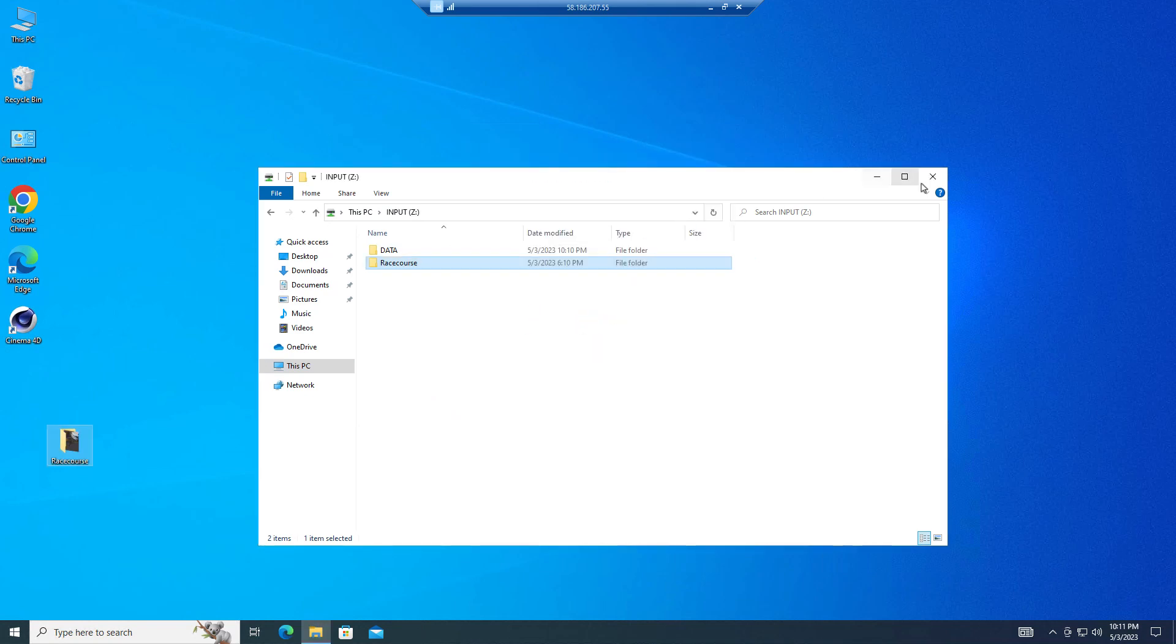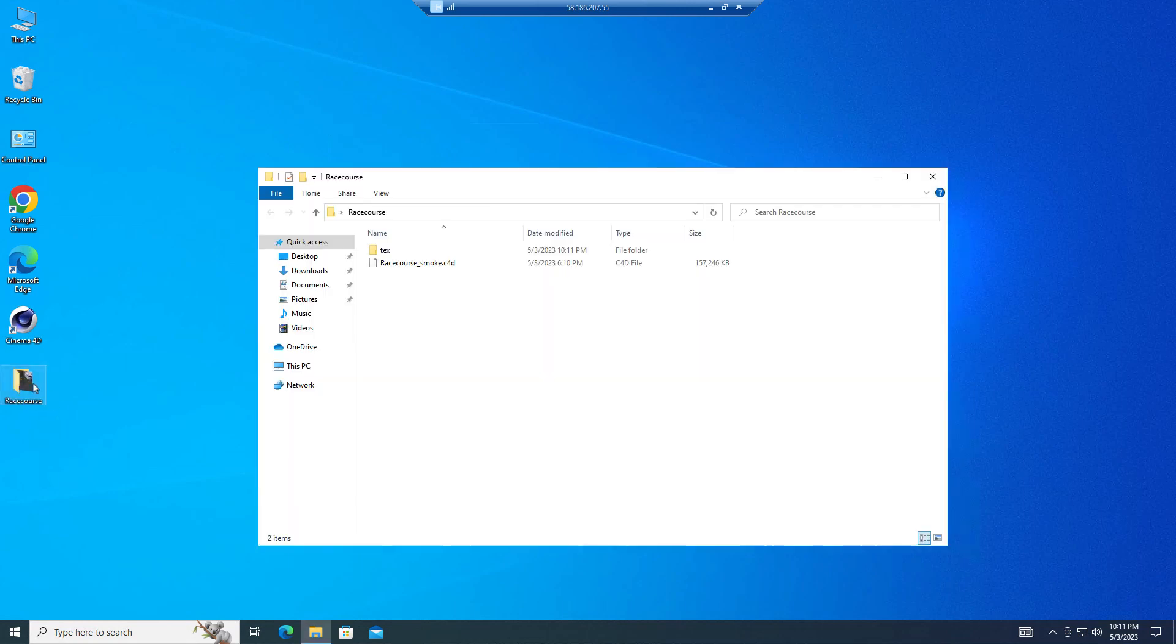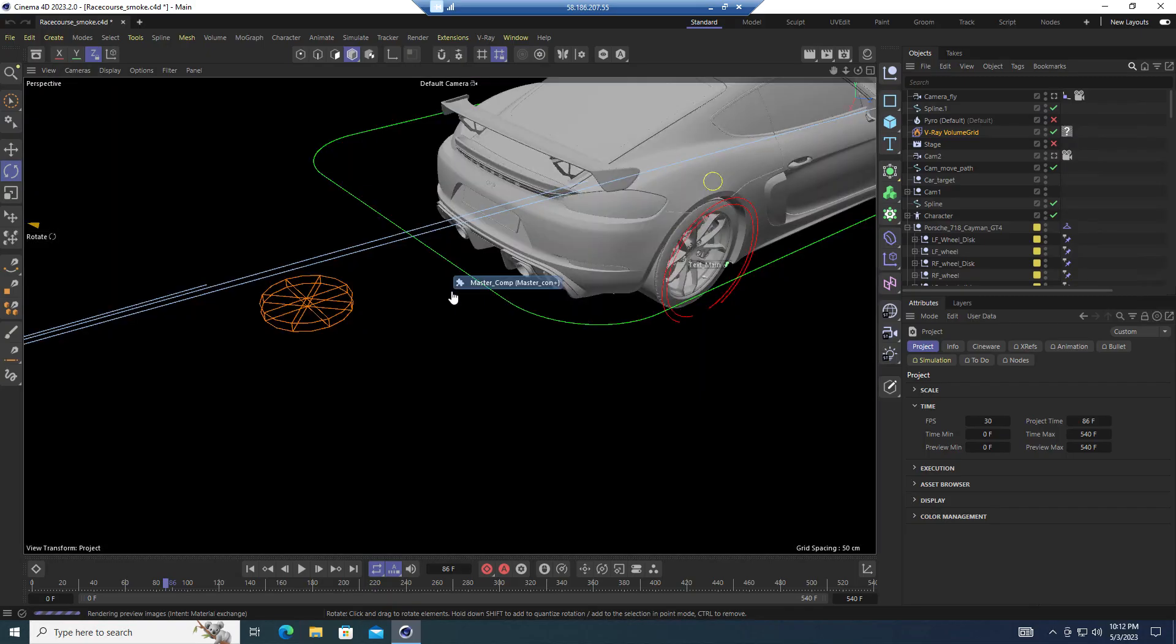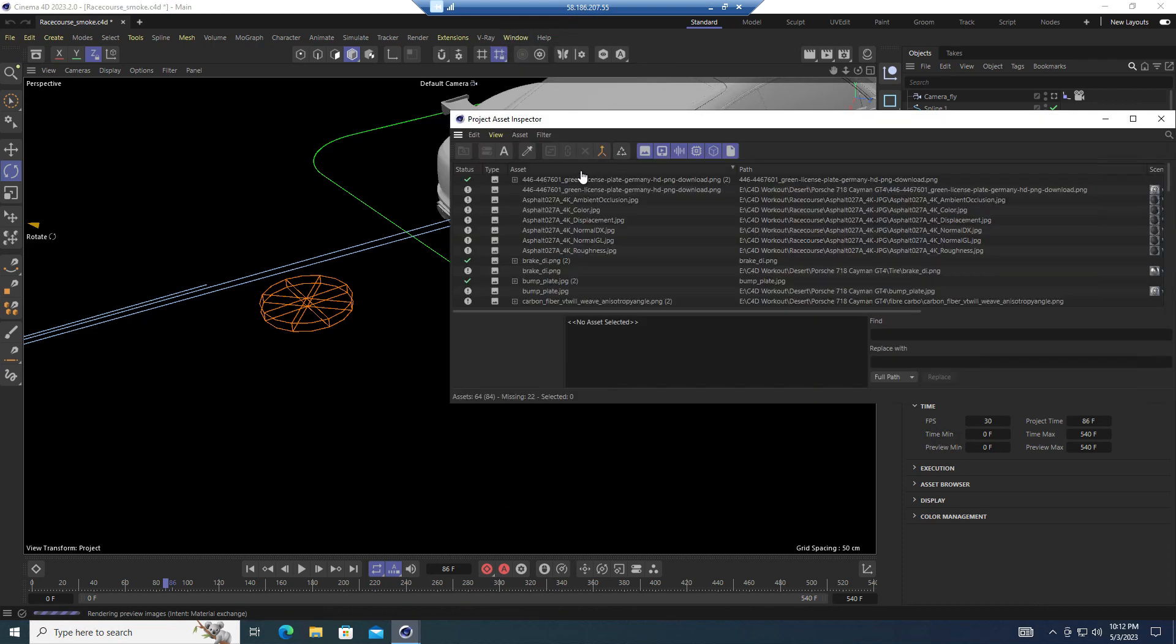Everything is ready. Now open your files and set up suitable parameters and settings as you always do on your personal computer. Remember to set the output path on C drive and render.